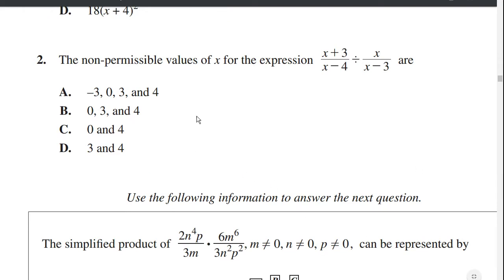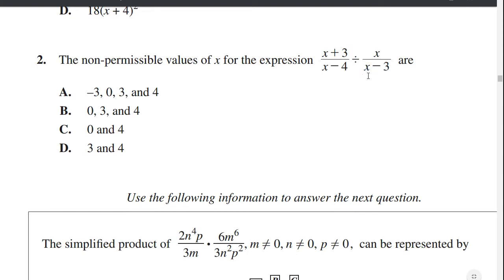Problem 2: the non-permissible values of x for the expression (x plus 3) divided by (x minus 4), divided by x over (x minus 3), are... When they're asking for non-permissible values, they're asking for any value of x that would lead to a denominator being equal to 0. So x minus 3 is a denominator, so a non-permissible value is 3.